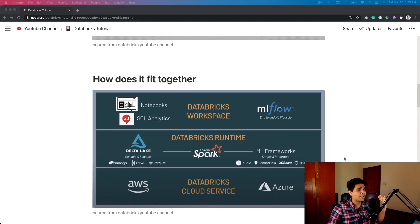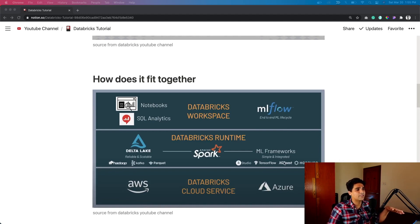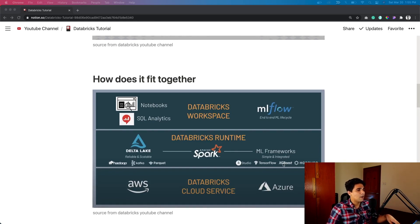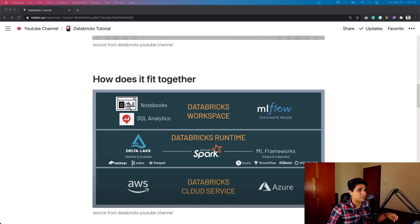And one more thing is it's deployed like a service. And then it just gets deployed in one of your preferred cloud platforms. Right now it's two, but I think they are planning to include Google Cloud as well.